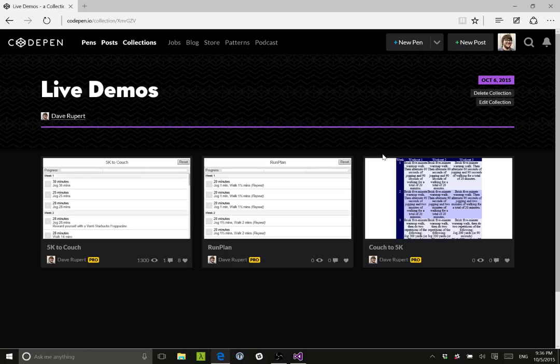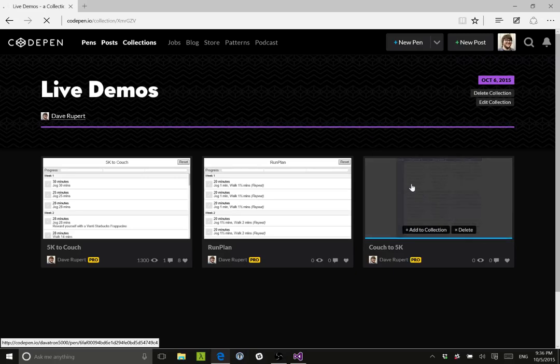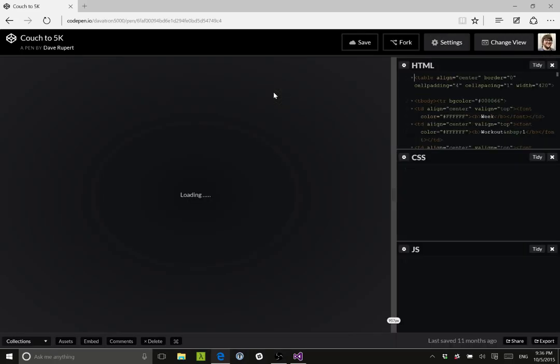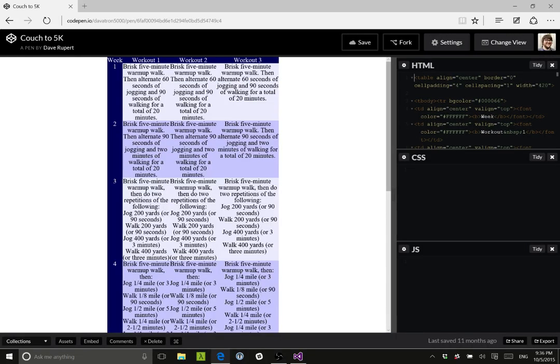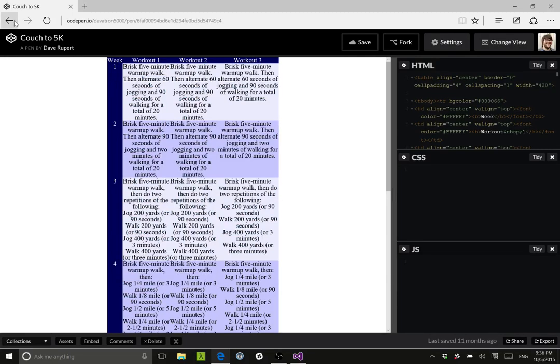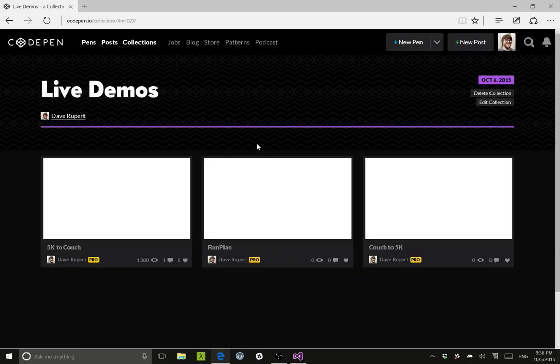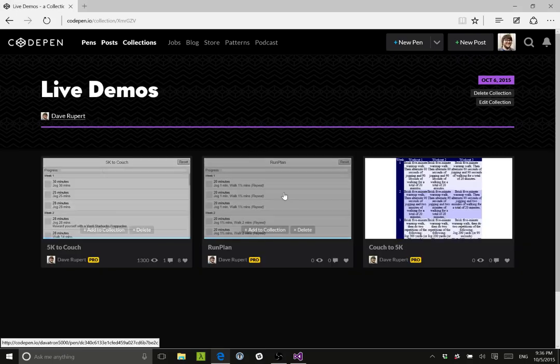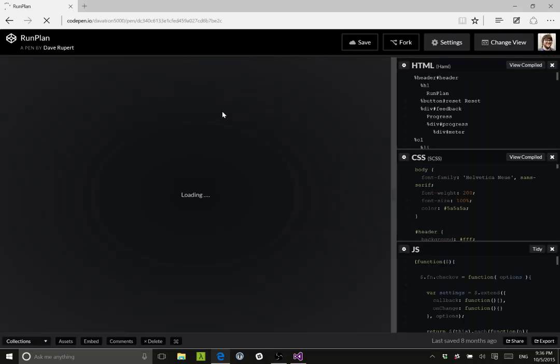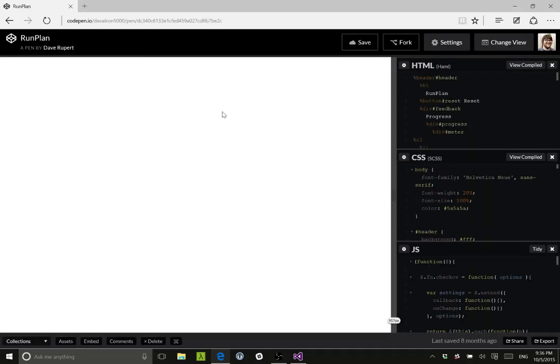I was inspired. I was getting into running and I looked into Josh Clark's Couch to 5K thing and it was this really bad table of things and I didn't really rock that. I wasn't really feeling that so I was like, I'm going to make an app.